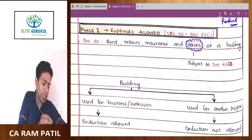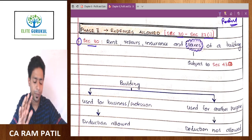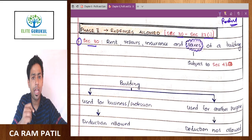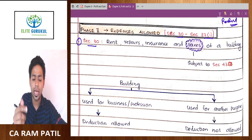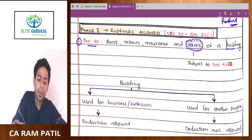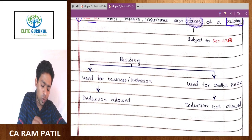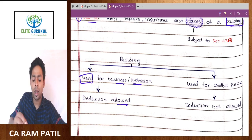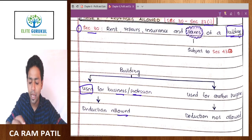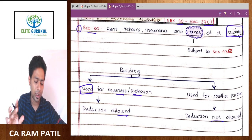The first section is Section 30, which talks about 4 expenses: rent, repair, insurance, and taxes of a building. Please understand, this building has to be used for business or profession, then only expenses are allowed. If it is used for any other purpose, then PGBP shall not give you any deduction.